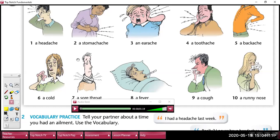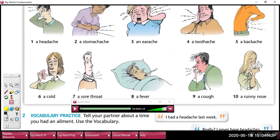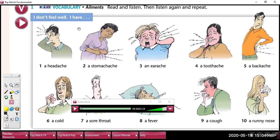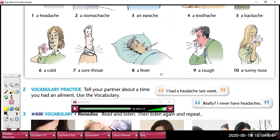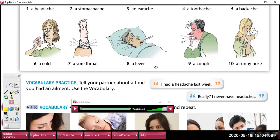Earlier in lesson two we saw the word 'hurt,' which means pain or to hurt. We use it to express, for example: I hurt my back, or I hurt my arm. But we also have the word 'ache,' which is also used to express pain — headache means head pain, stomach ache means stomach pain, and so on. To express an ailment, we use the verb 'have': I have a headache, I have a stomach ache. And if you want to express it in the past, you use 'had': I had a cough last week, I had a fever this morning.